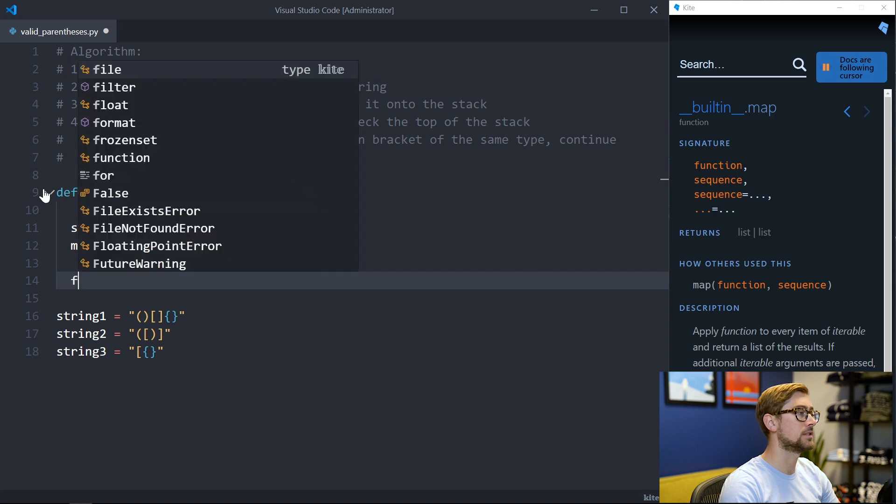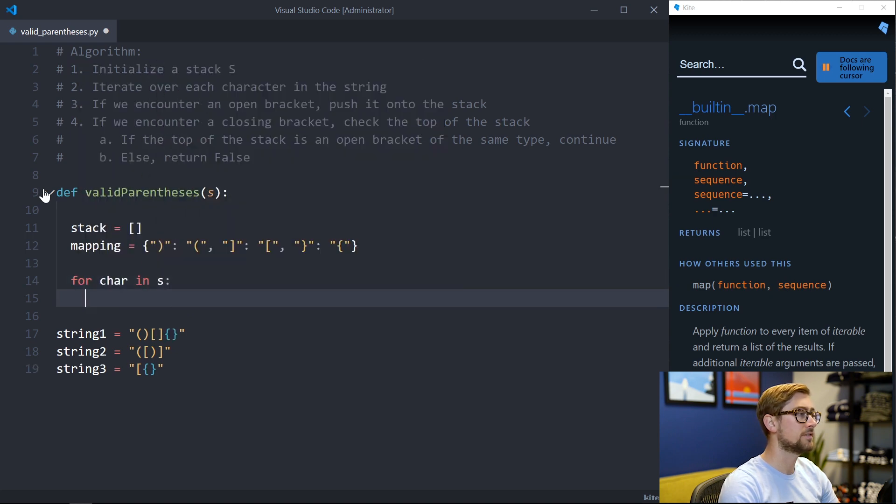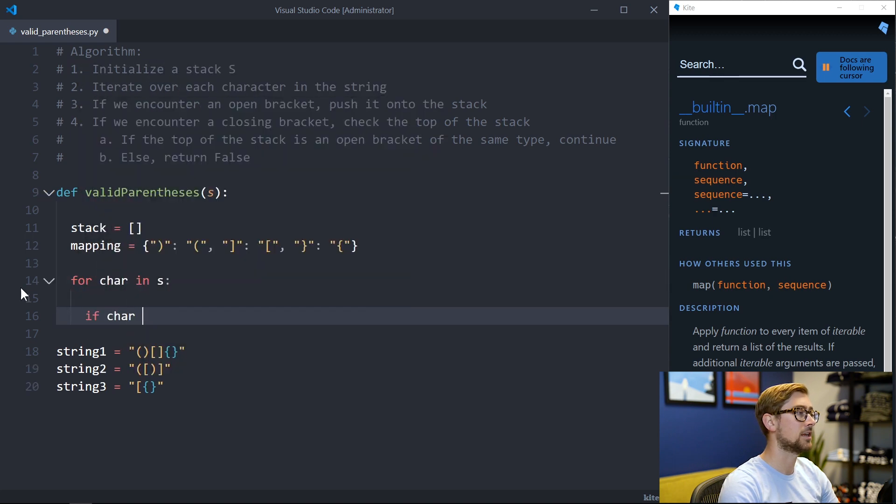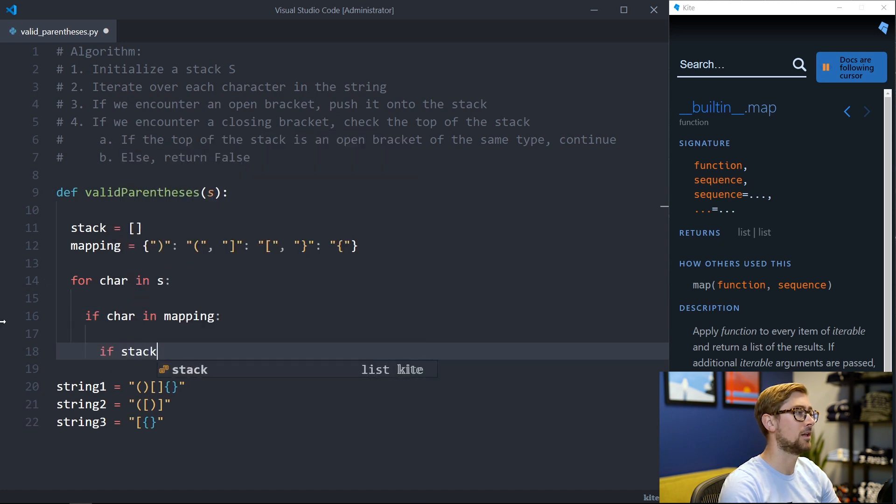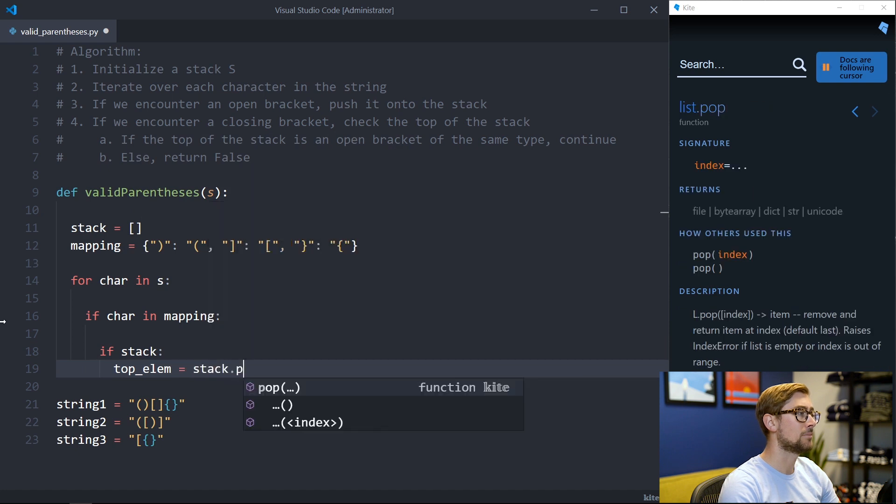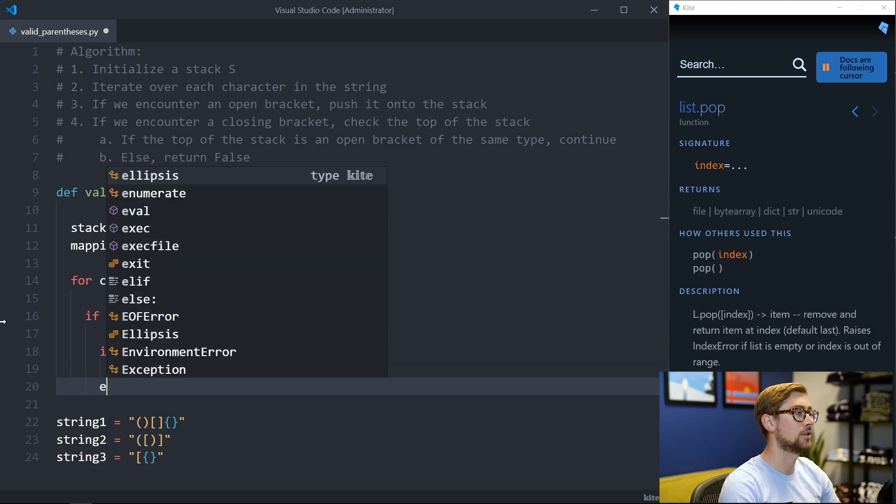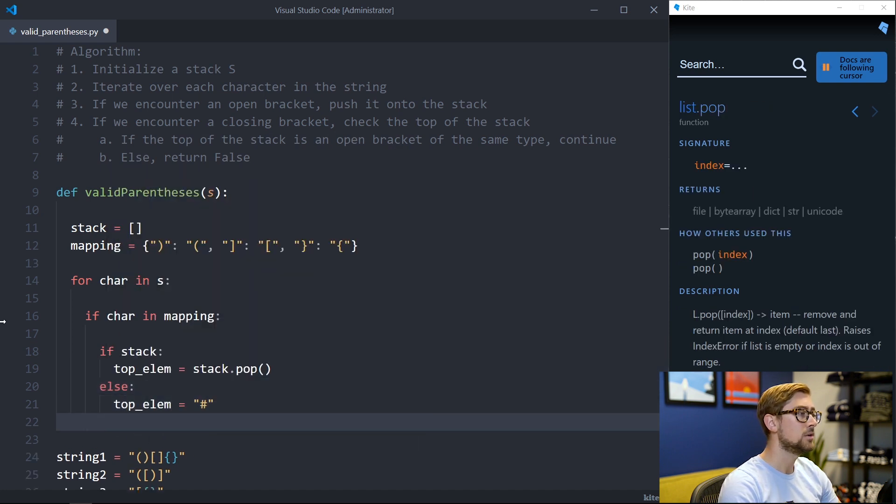To iterate over each string in the input we can use a simple for loop. We can check if a character is a closing bracket by checking if it is a key in our dictionary. If we see a closing bracket we want to check the top element on the stack. Calling pop on our list will return the first element in our list. If our stack is empty we can use a dummy value for the top element.